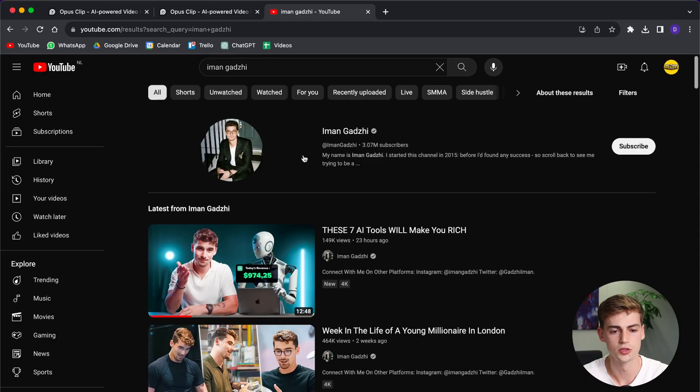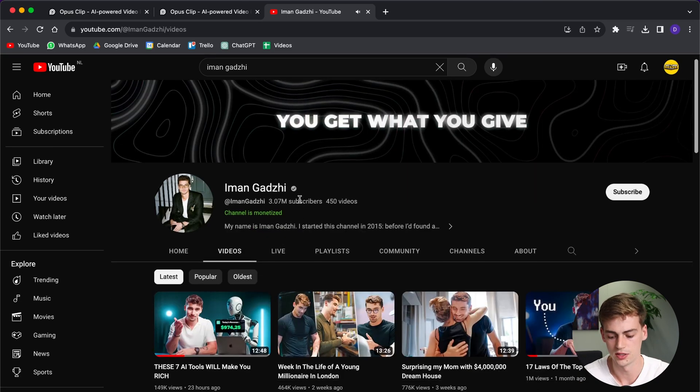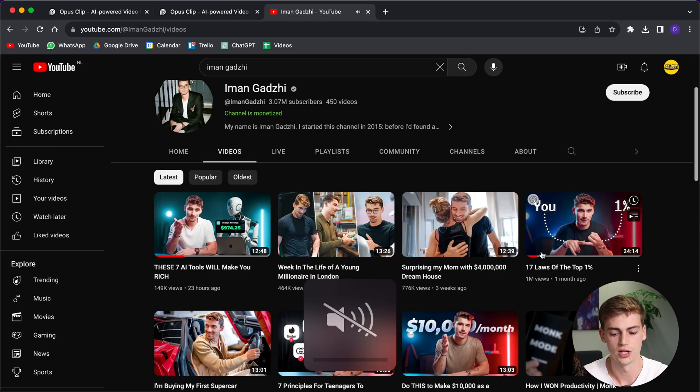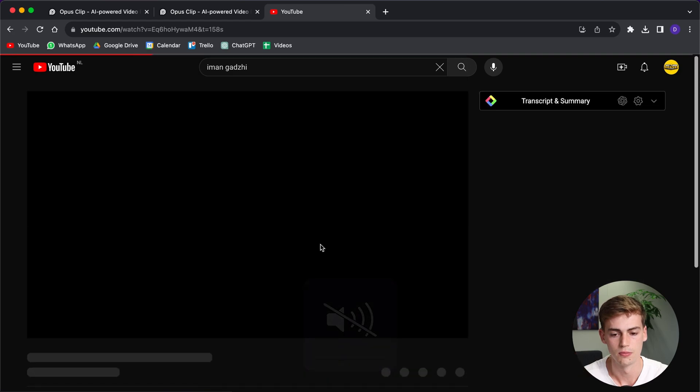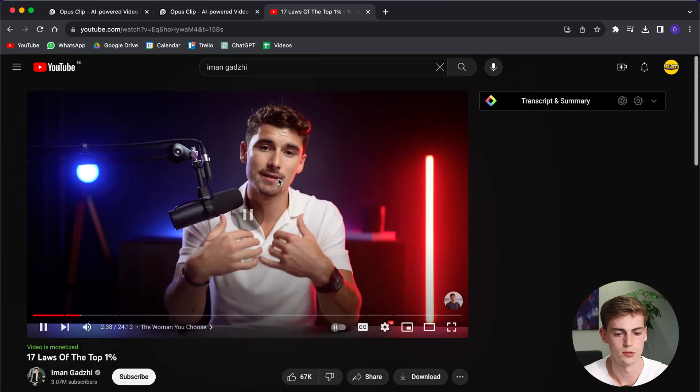Go to your YouTube channel. For this example, I'm going to use Iman Gazi. Once you're at your YouTube channel, pick a video that you like, for example, this one.